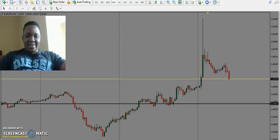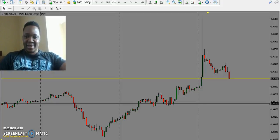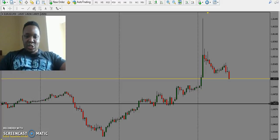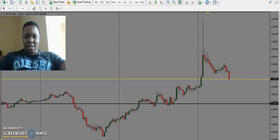Good day traders, and good morning traders in South Africa. My name is Salim Khalosen. I just wanted to show you a possible trade setup today. I know guys, I always post my results online.